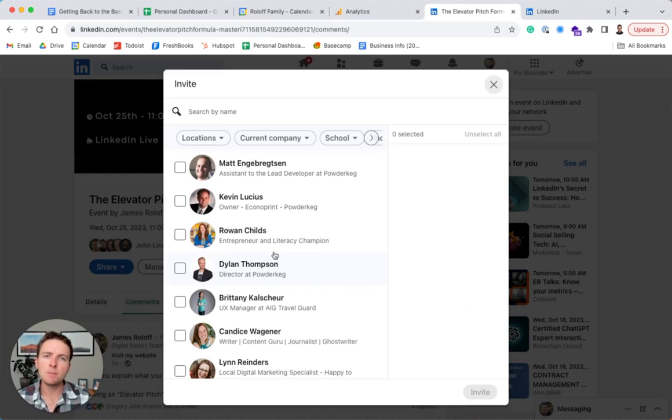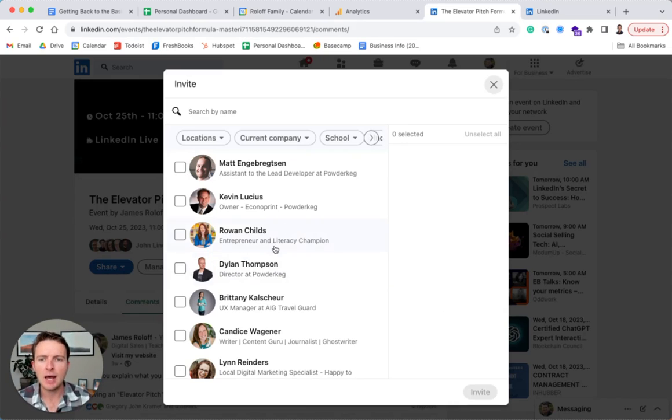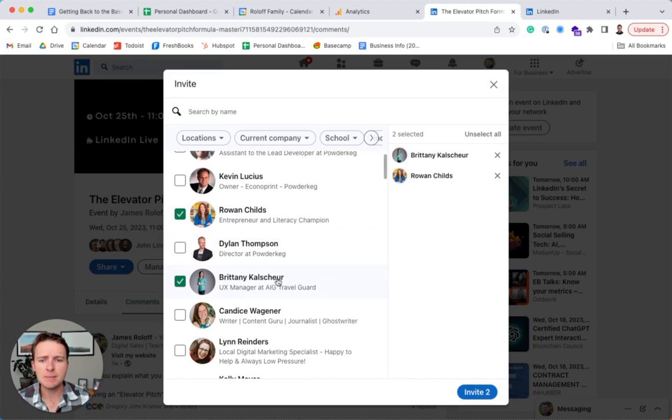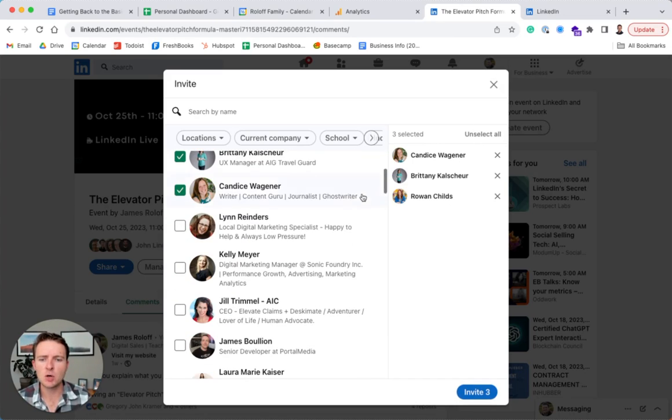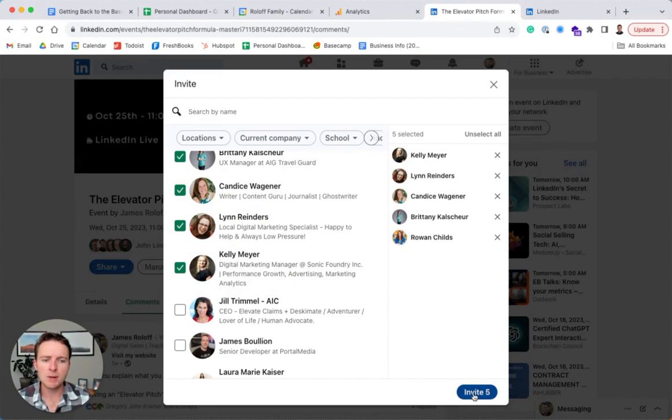And then it'll pull up all of my first connections, people I'm actually connected to, so not followers, with actual connections on LinkedIn. And then all you have to do is just start clicking their names. And you can see over here, we'll start having them show up there as people you can invite. And then press the invite button.